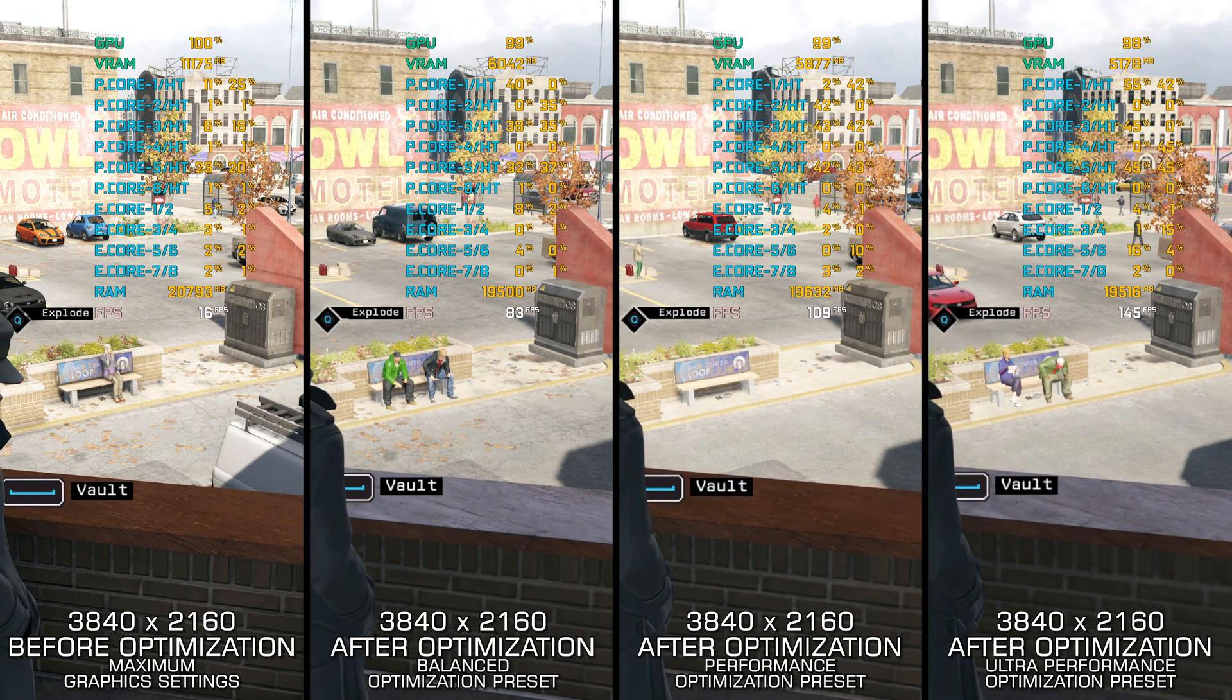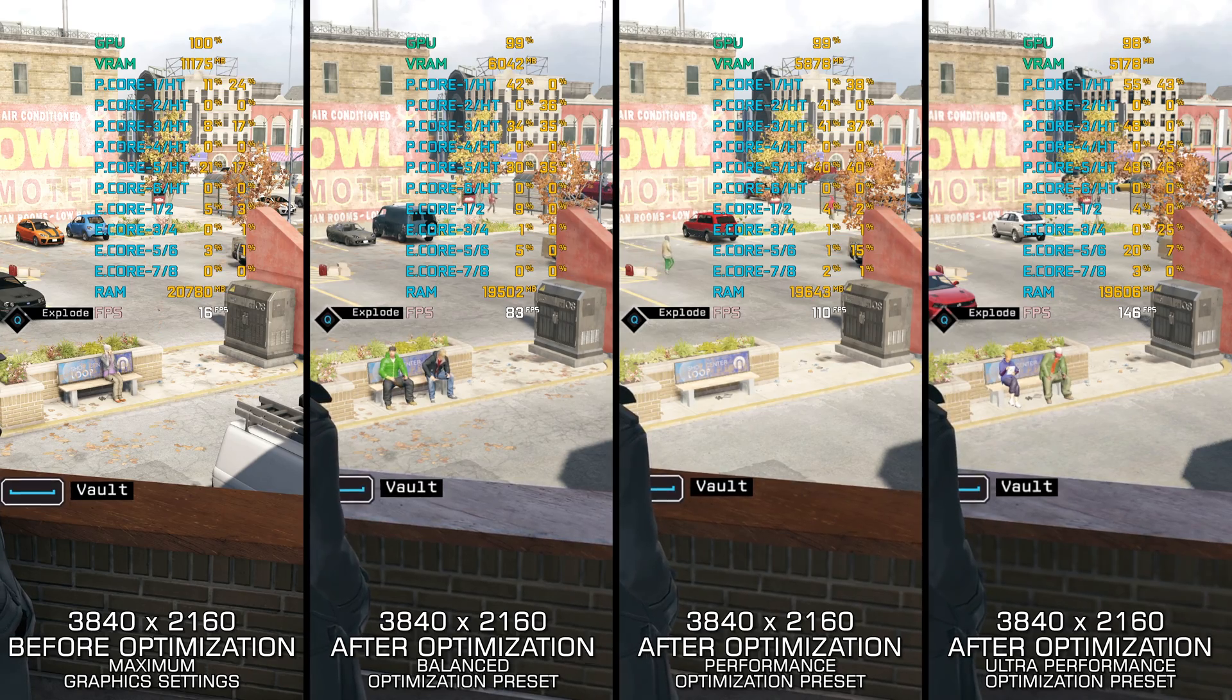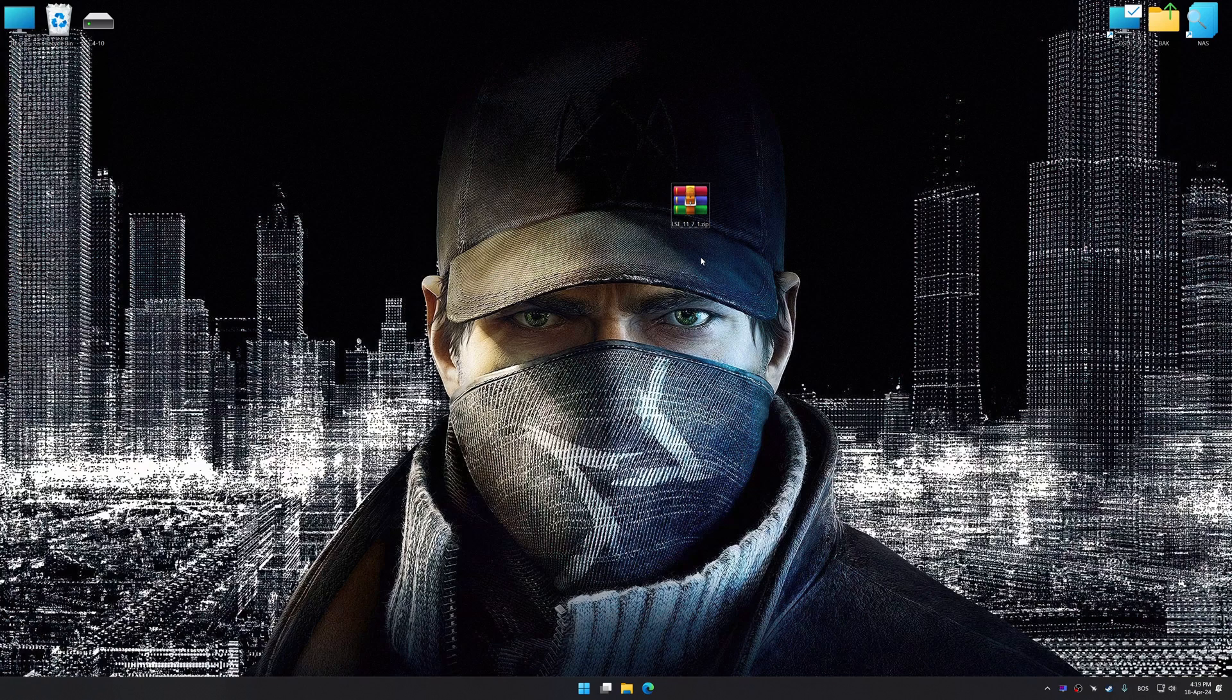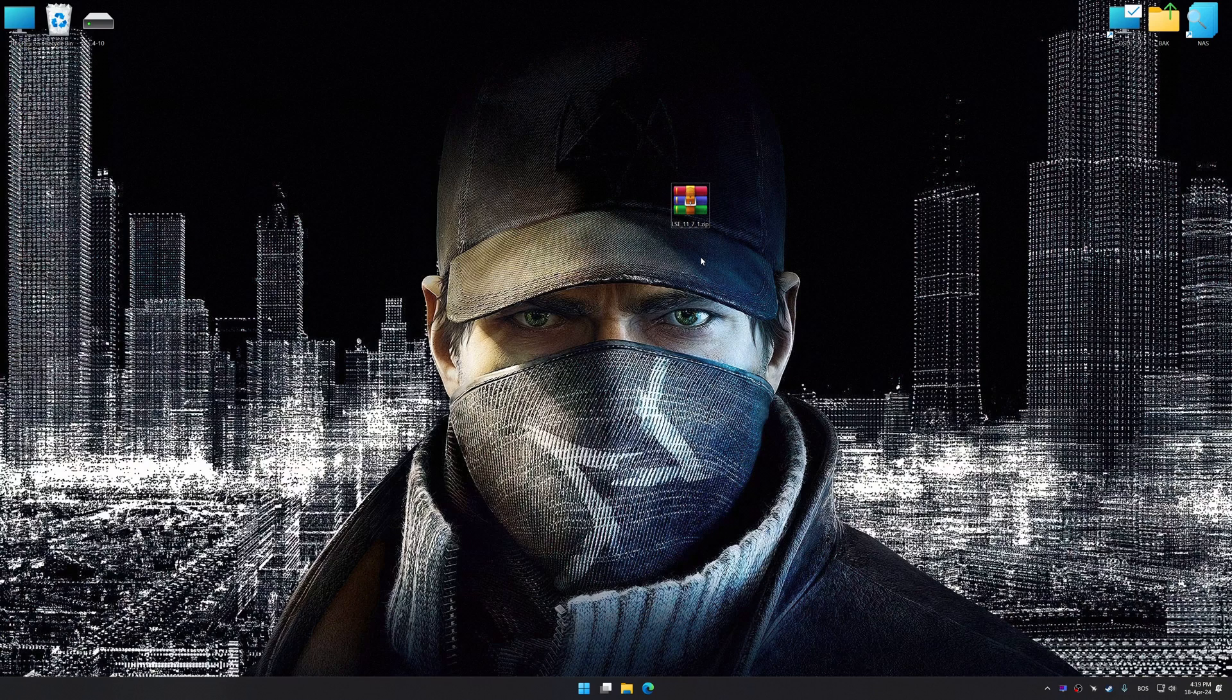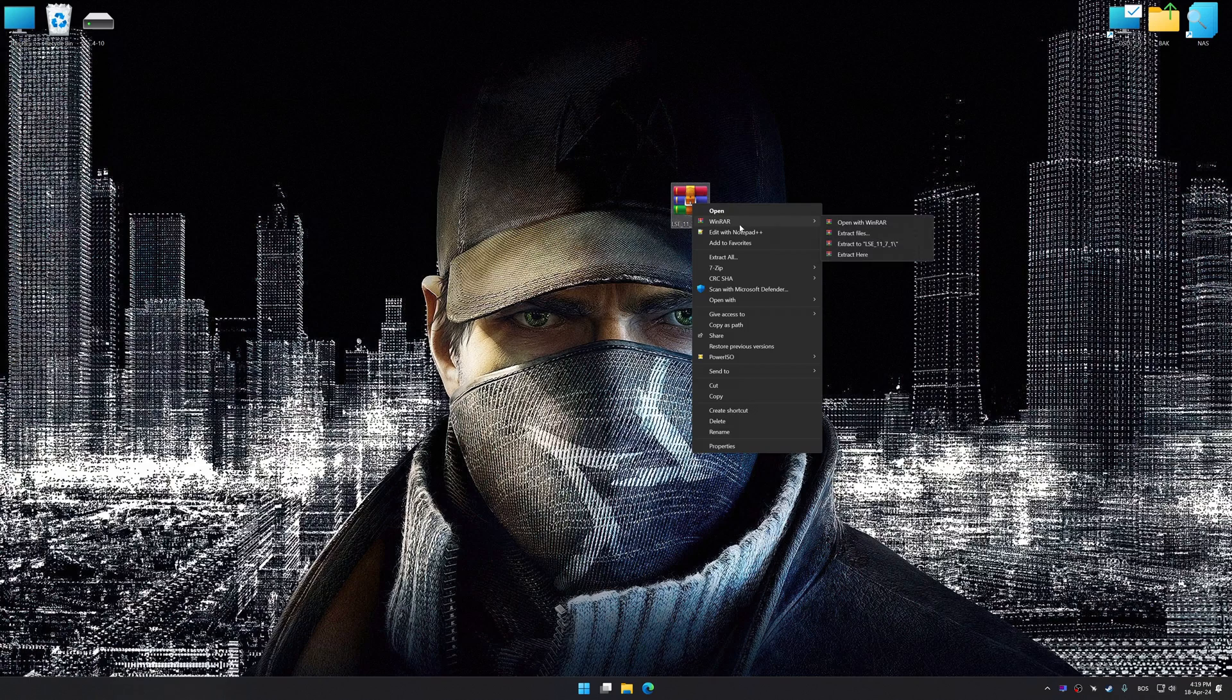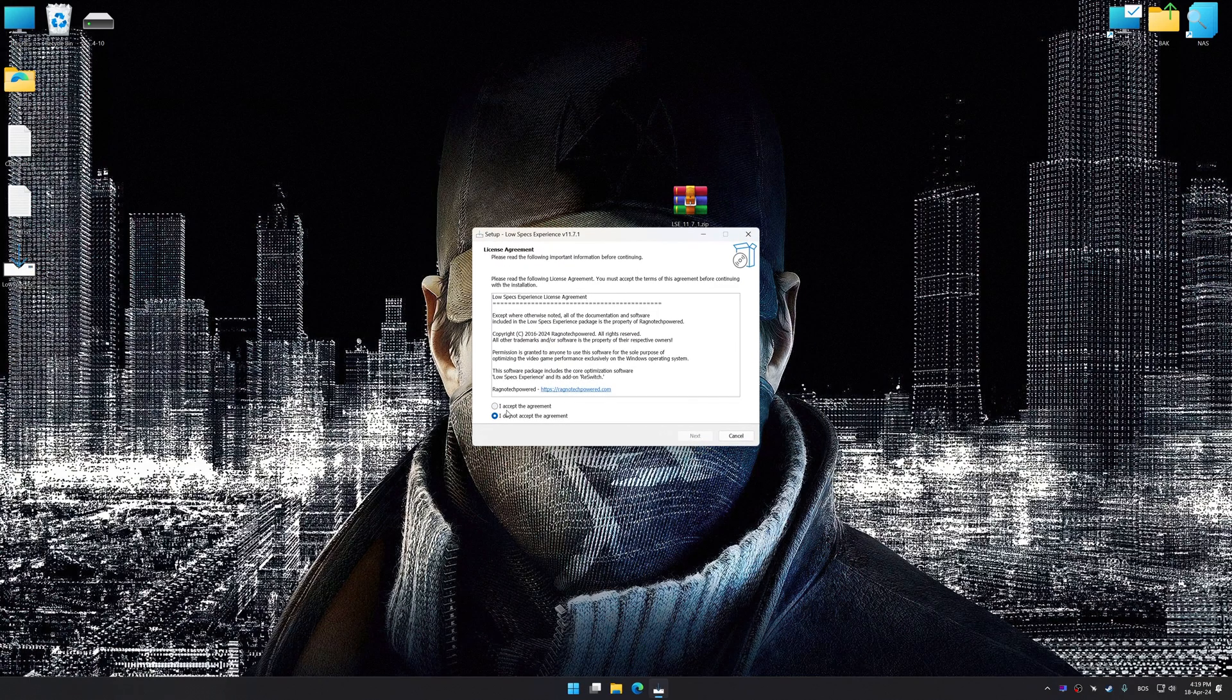Instead of turning this video into a traditional benchmark for specific PC hardware, let's see how we can optimize the settings and see how much performance we can save. Before we proceed with the optimization process, download and install Low Specs Experience. The download link is available in the video description. Low Specs Experience is a PC video game optimization solution that I developed that allows you to optimize your favorite PC games for maximum performance.